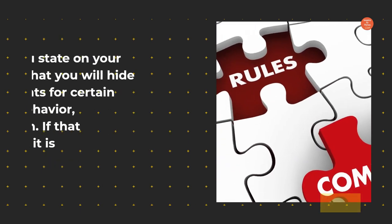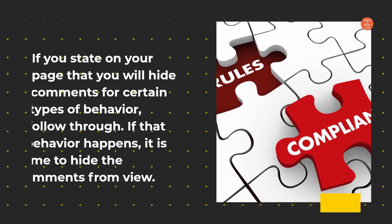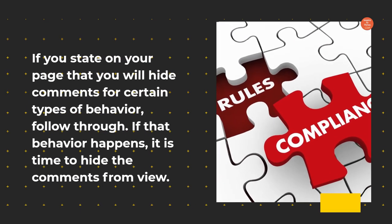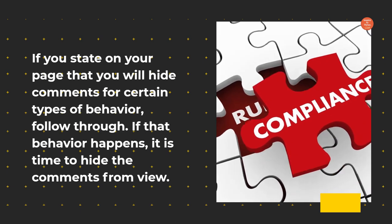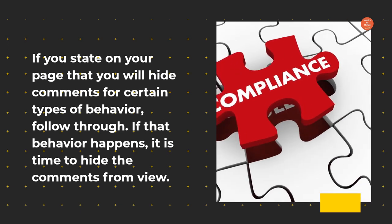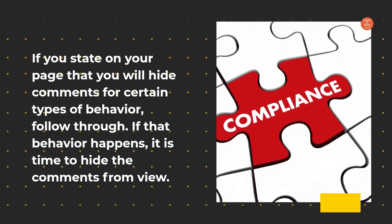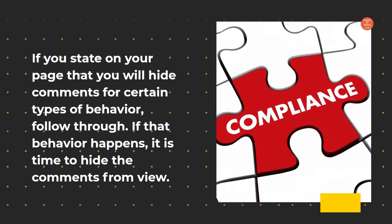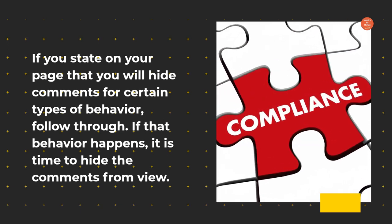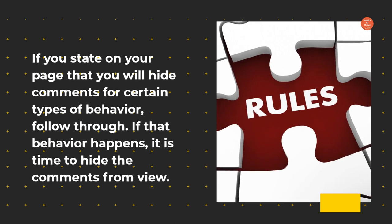If you state on your page that you will hide comments for certain types of behavior, follow through. If that behavior happens, it is time to hide the comments from view.